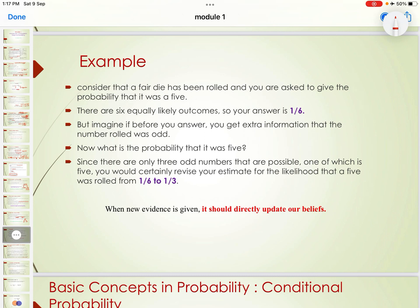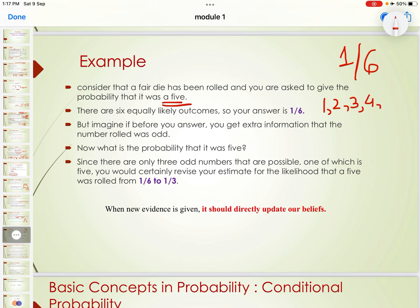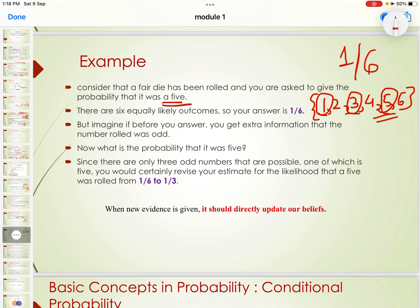Consider a fair die that has been rolled and you are asked for the probability it was a 5. Out of 6 equally likely outcomes, the answer is 1/6. But if you receive extra information that the number rolled was odd, what is the probability it was 5? The odd outcomes are 1, 3, and 5 — three outcomes. So the probability of 5 given odd is revised to 1/3.